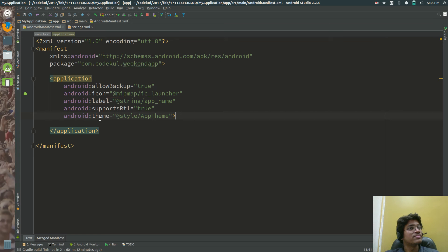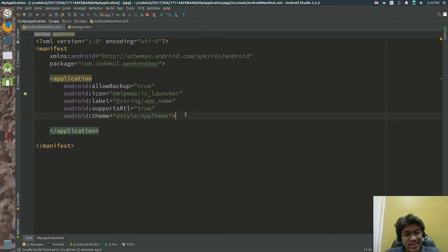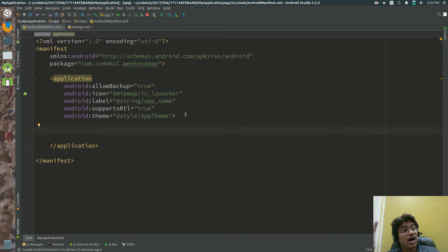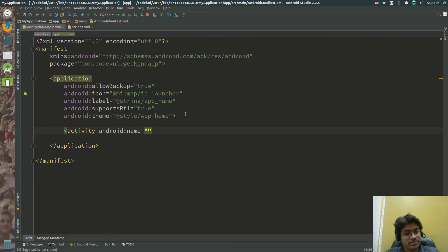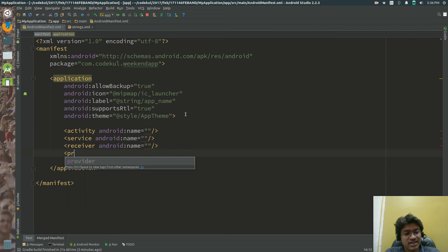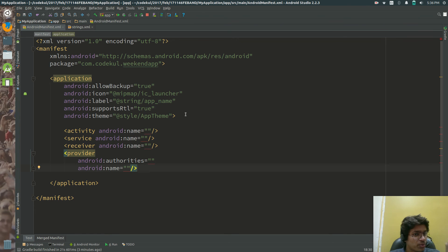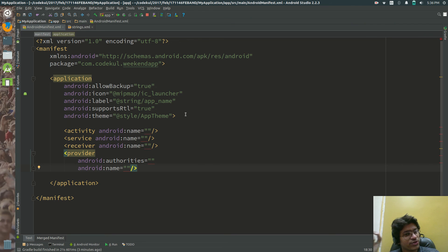Inside the manifest tag there is an application tag, and inside the application tag there are the four core components of Android: first is Activity, then Services, then Broadcast Receivers (listed as 'receiver' here), and Content Providers. These are the heart components of Android.